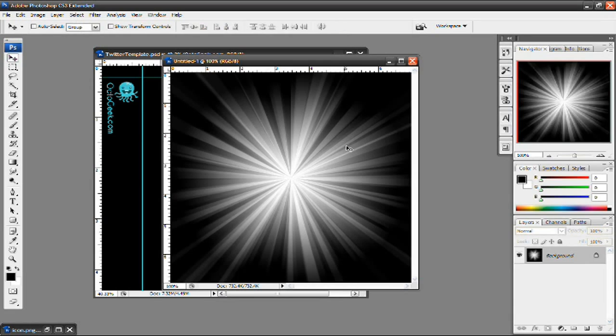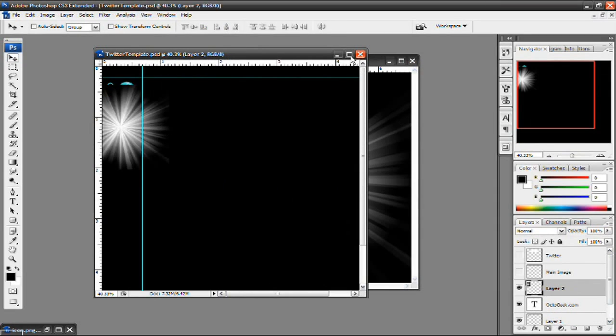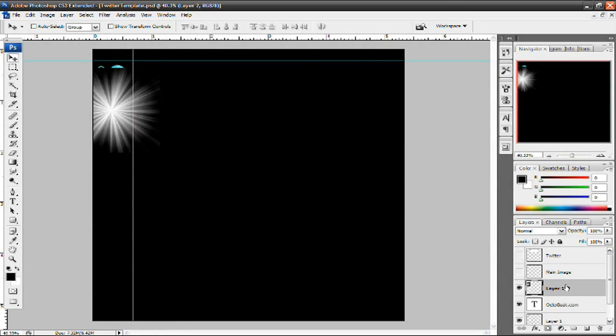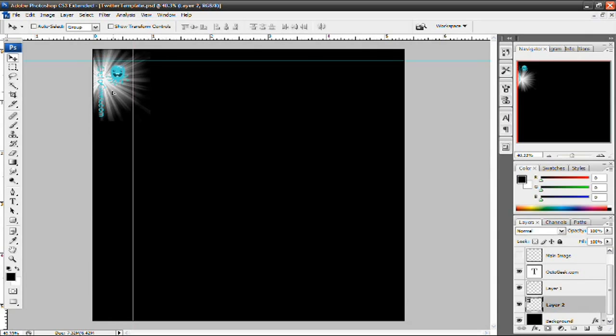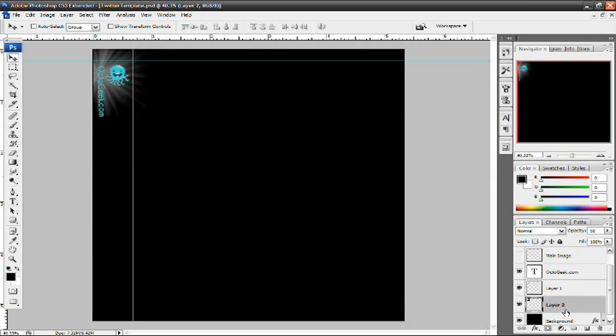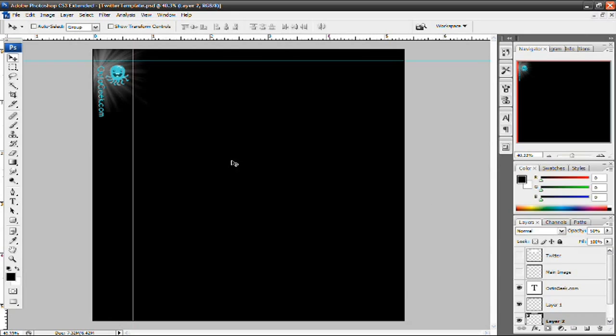And you want to just select it and drag it over to your Twitter template. Now I'm going to put this below my text and logo, and then bring it up here and decrease the opacity to 50%. And there you go, a very simple Twitter background. Has the starburst effect, octogeek.com so people know where my website is, and the Octogeek logo which is of course an octopus. And yeah, that is it for this tutorial.